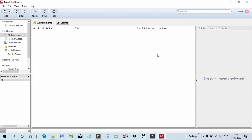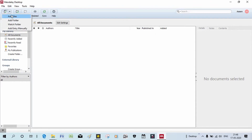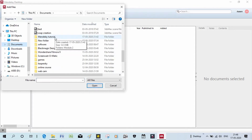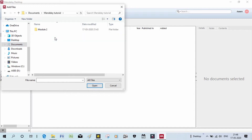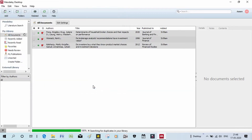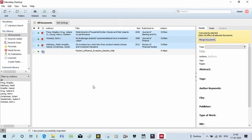If you want to add a file, click on the 'Add File' option. We will need to select the file and add it. This is the third tool. Once you click the file, we can open and add it.